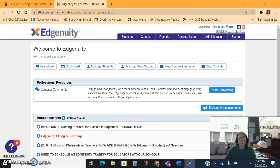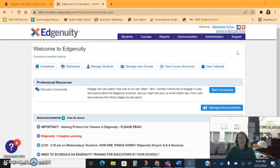The first thing you want to do is log into your Edgenuity. You want to make sure in the top right hand corner that you're in the non-credit bearing side. In this case, mine says David W. Butler High School, but it doesn't say credit bearing.